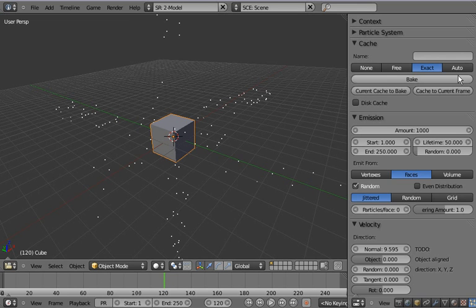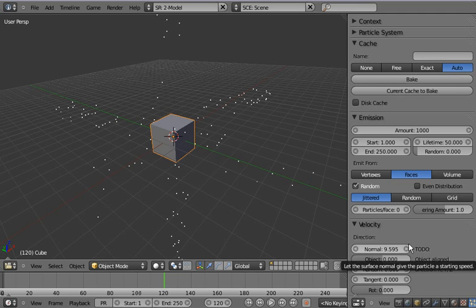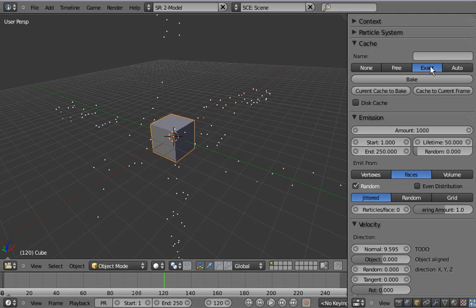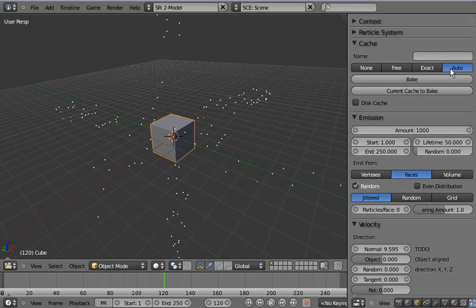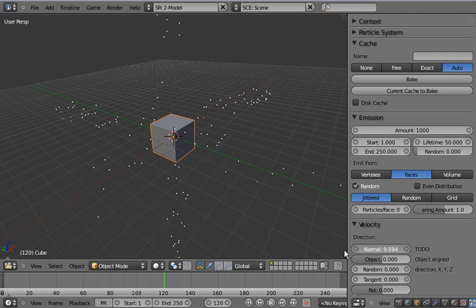The last thing is the auto cache mode which does this whole thing. It's mostly like the exact cache mode but it does the cache current frame automatically on every parameter change.